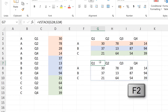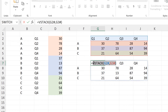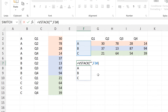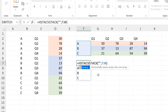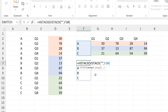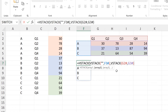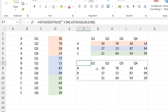I'll copy this VSTACK formula and then delete it. Then I'll go into the other VSTACK formula and add in an HSTACK formula. The first array will be the first VSTACK formula, and then I'll paste in the second VSTACK formula that I just copied, close the brackets, and press enter. Now this whole formula is in one cell.